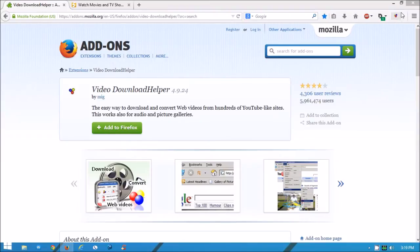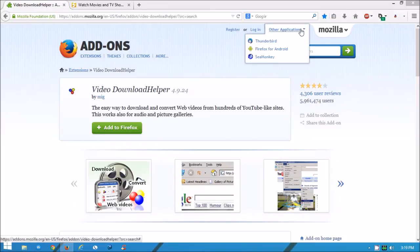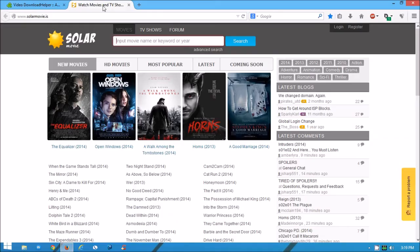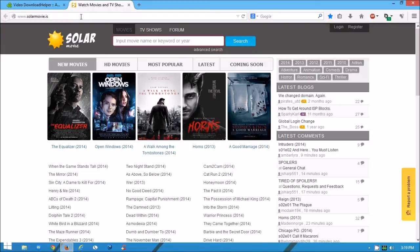Once you do that, you need to go to this website right here which I will provide links for. I will provide links for both of them in the description. You'll go to this movie website.